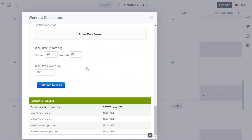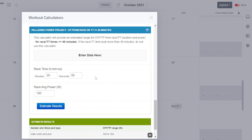So there you have it — another calculator used for estimating CP/FTP, this time from time trials and races less than or equal to 40 minutes. Thank you for watching. I'll put some links in the notes for further information, and we'll catch you next time. Thank you again. Bye-bye.